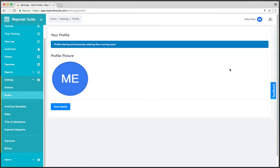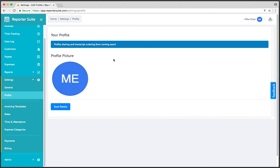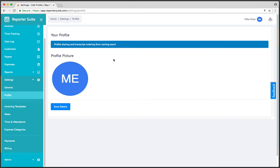If I head to profile, the profile page currently just allows you to add your picture. We've got a transcript request form that we're working on, in which case you'll have your own dedicated transcript request form via a link that you can share in your email signature, on your business card, or on your website that will allow you to actually accept transcript requests right from the web. That functionality hasn't been built out yet, but this is where the majority of that information will go.